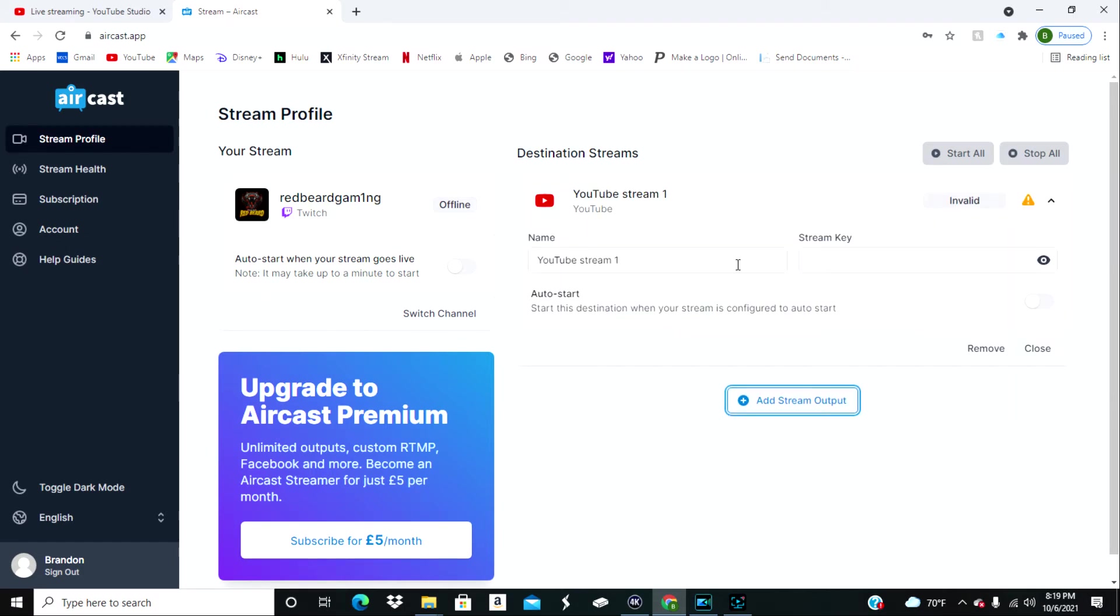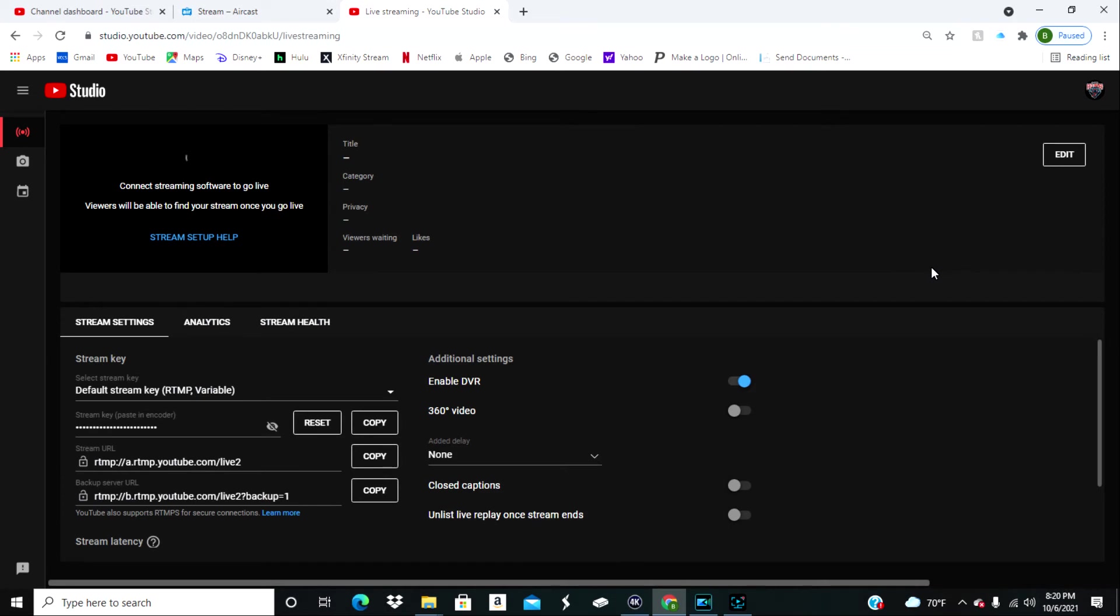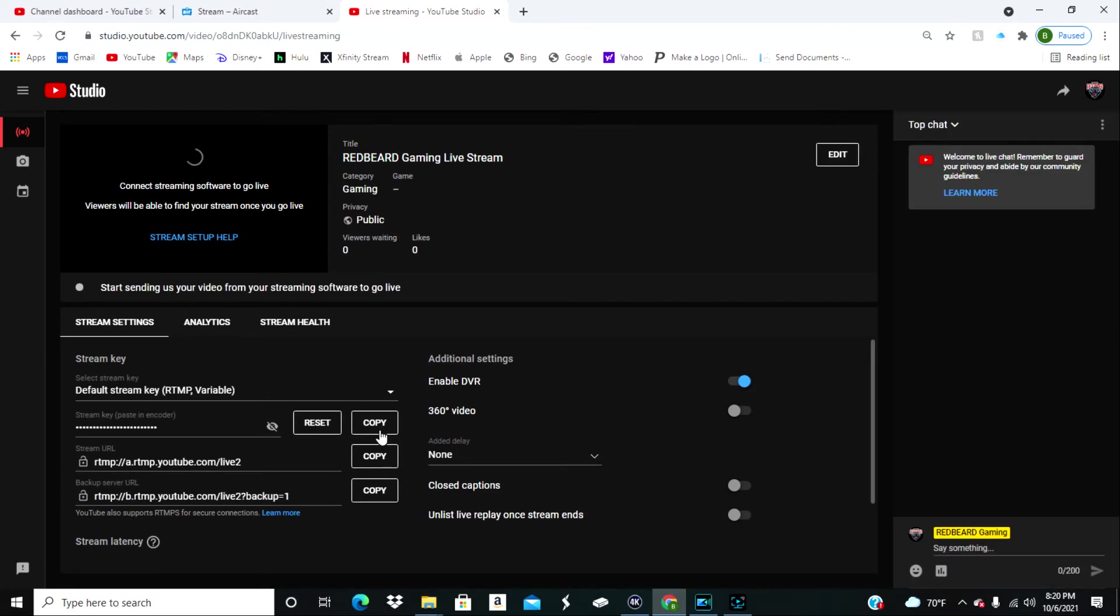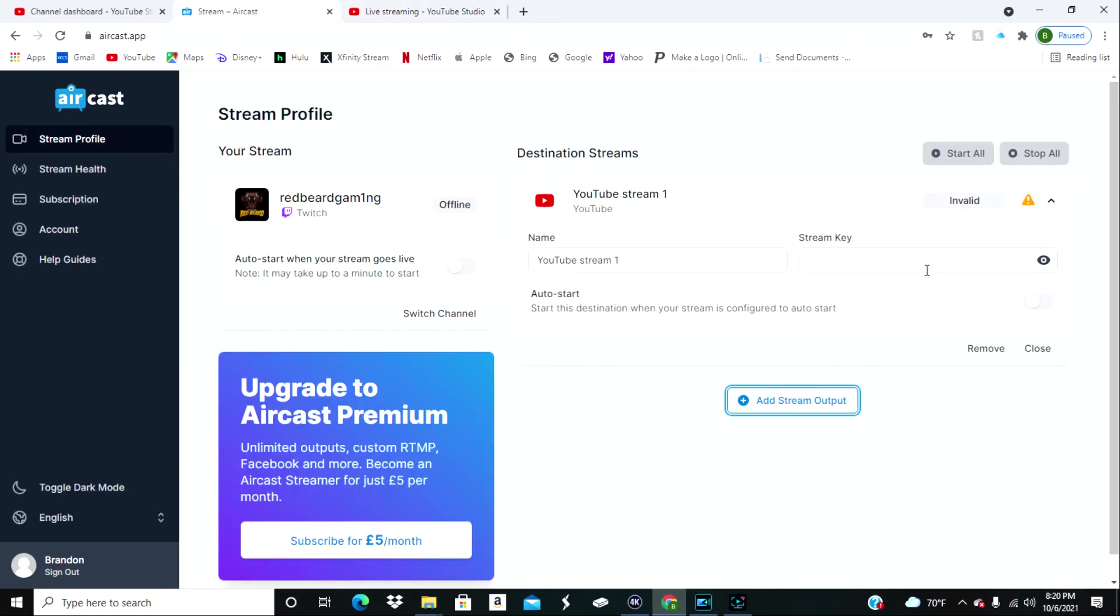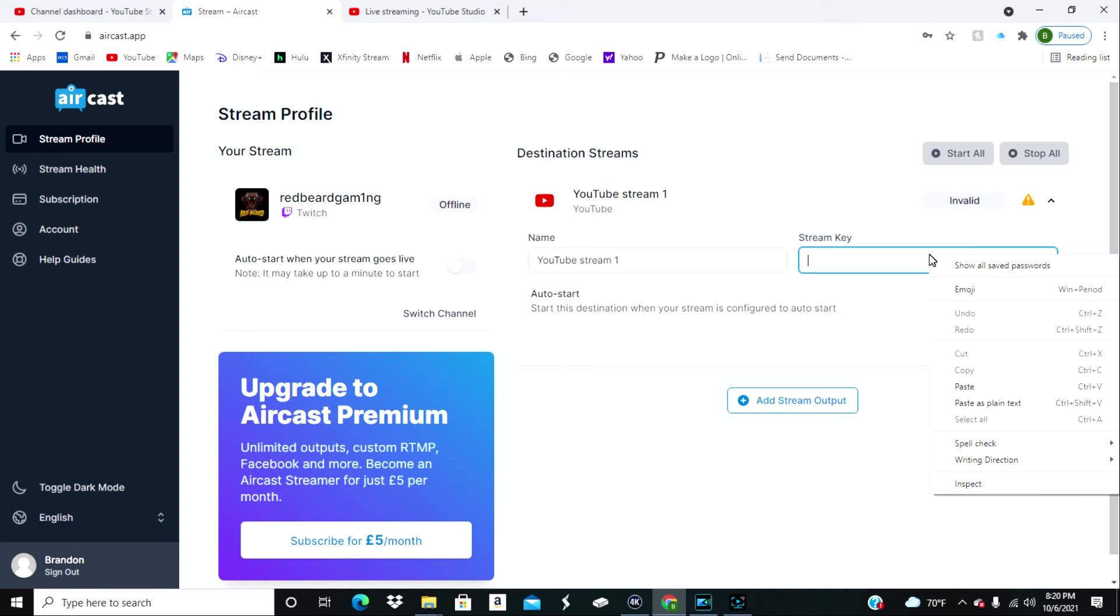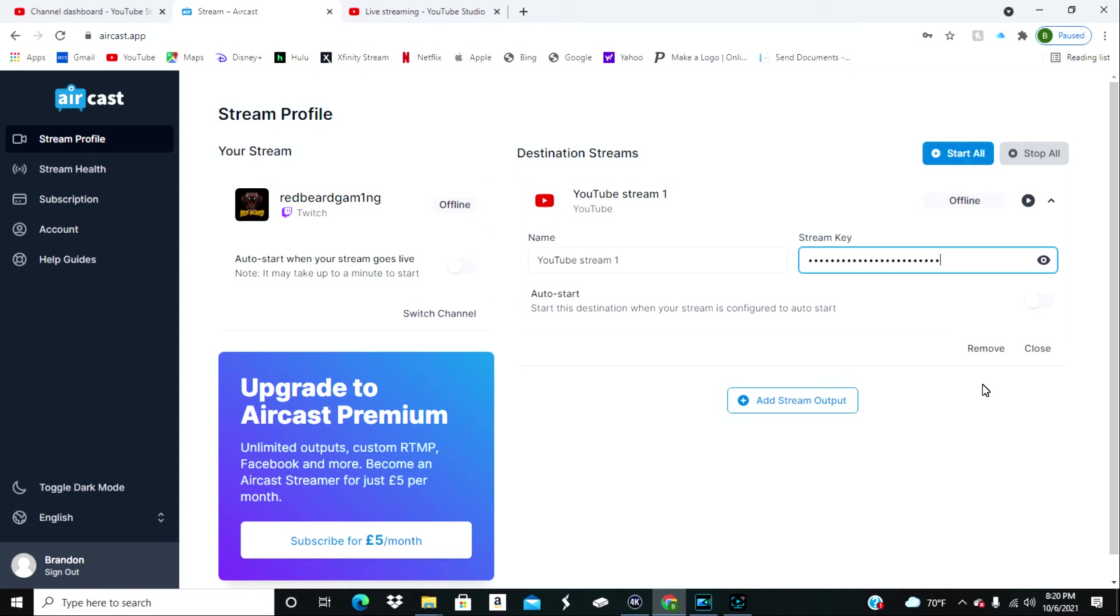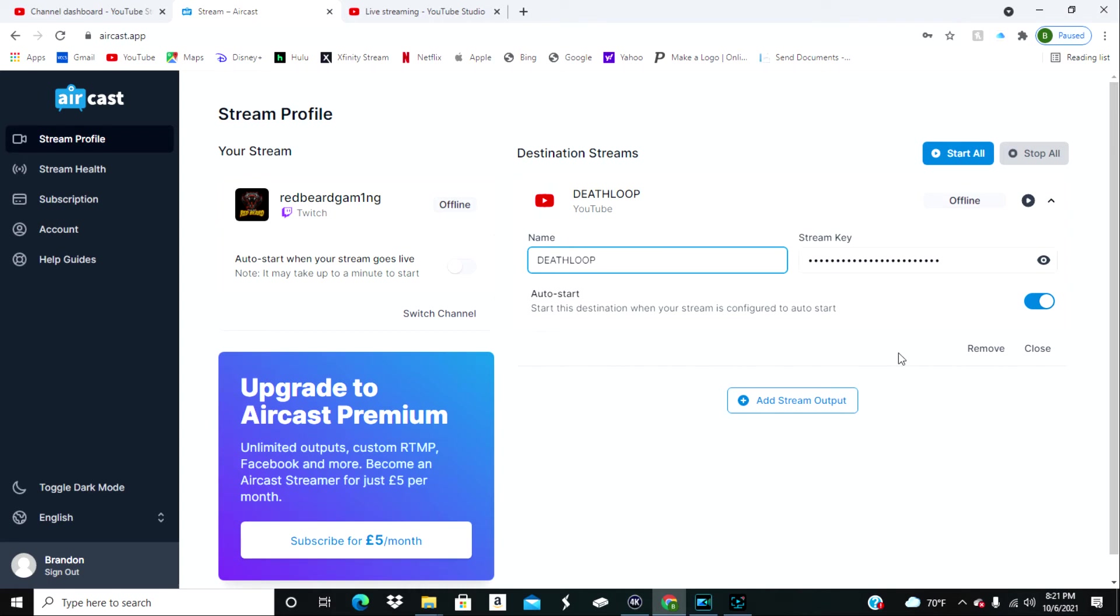And then you're going to need to get your stream key. To do this you have to go back into your YouTube Studios and that will have your stream key. You're just going to want to copy it and then paste it to Aircast. And then once you've done that, it will stream from your Twitch to your YouTube anytime.